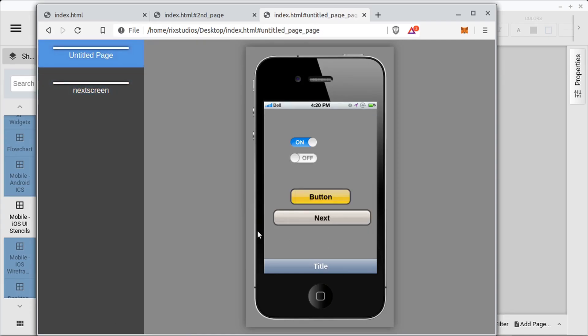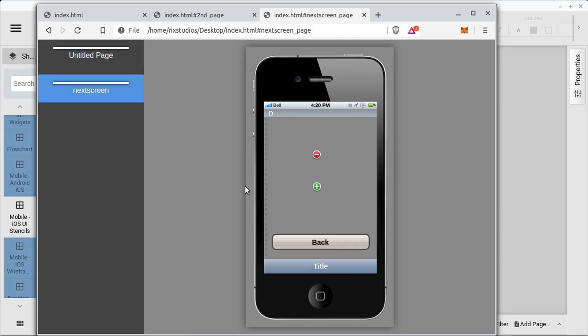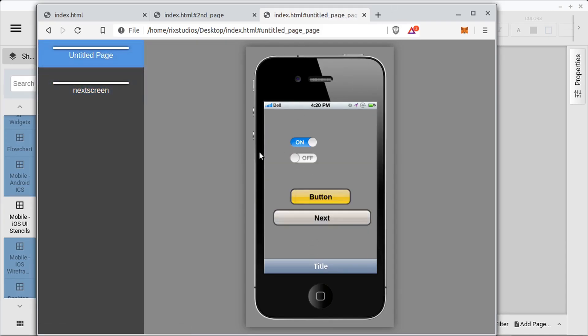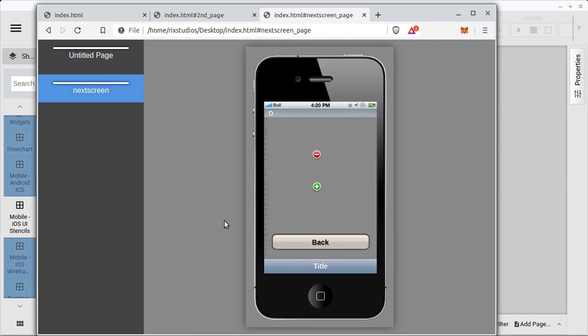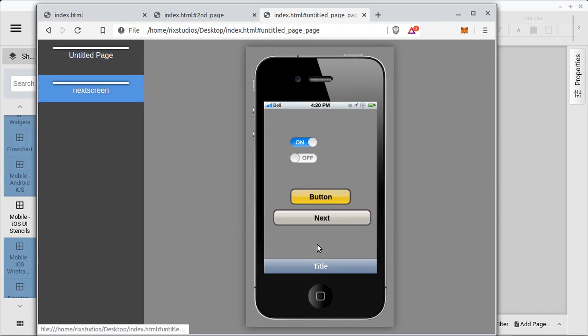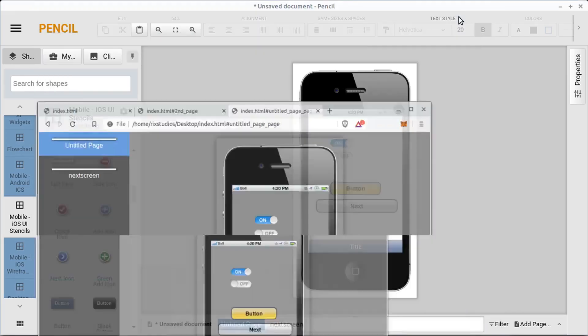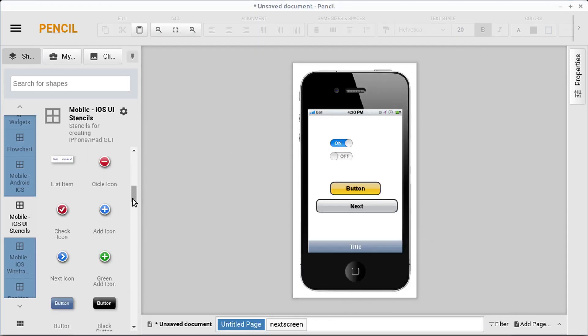You could do client work and do a mockup for a client or you could do something for yourself. And create a nice interactive mockup without having to use like an online. There's web resources that let you do this as well. This is one that you can do just from your desktop without having to rely on a cloud service.